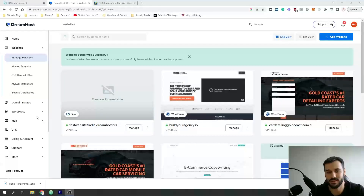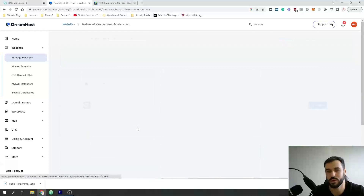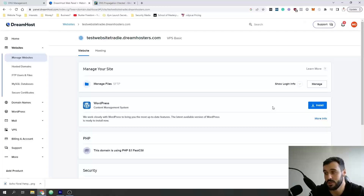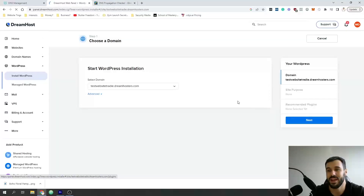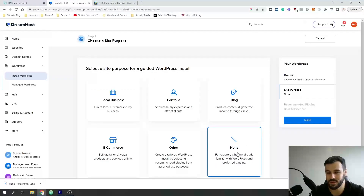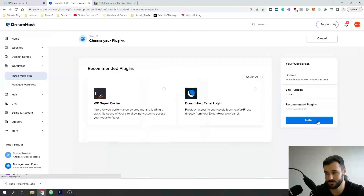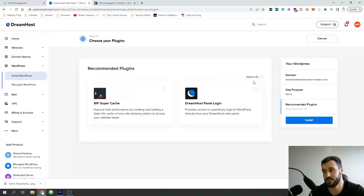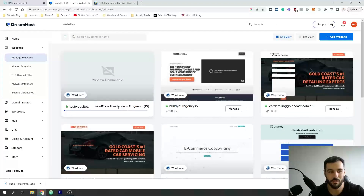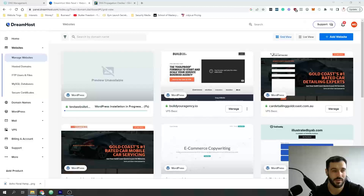Now that it's completely processed, click Manage and we're going to set up WordPress. WordPress is basically a content management system that allows you to build websites on hosting. Click Install — it's going to ask a few questions. Select the domain, I personally select none here so I can set up exactly what I want. Leave the recommended plugins unticked and click Install. While that's happening, let me show you the assets we're going to need to build the website.